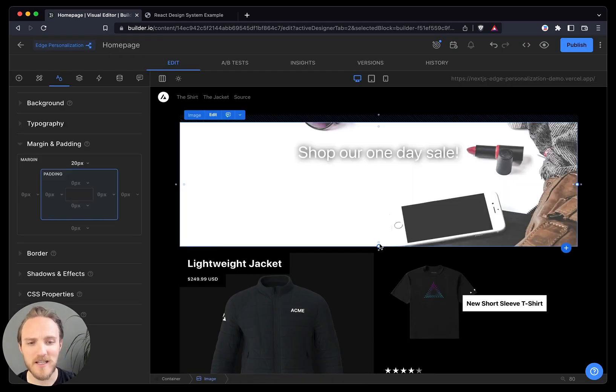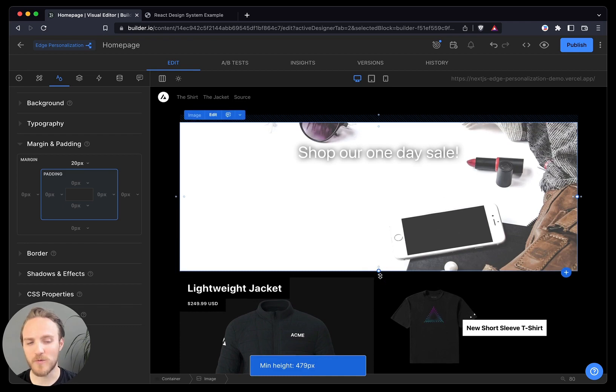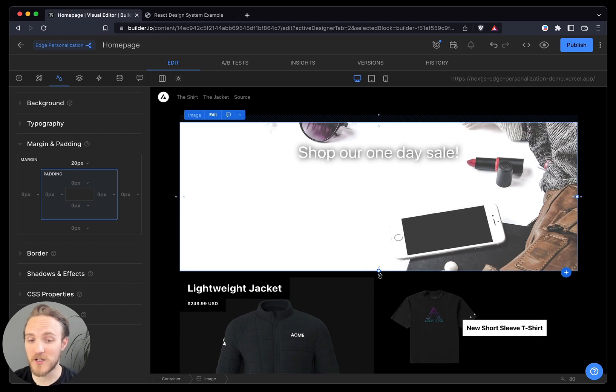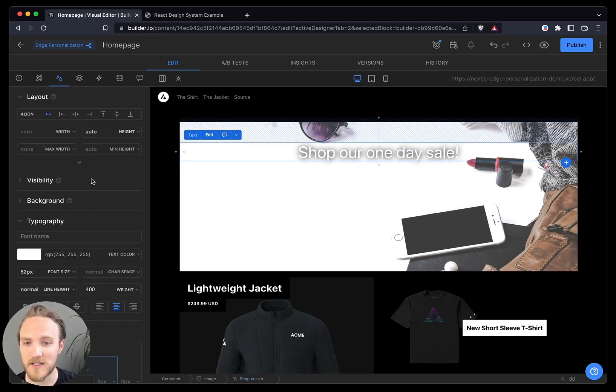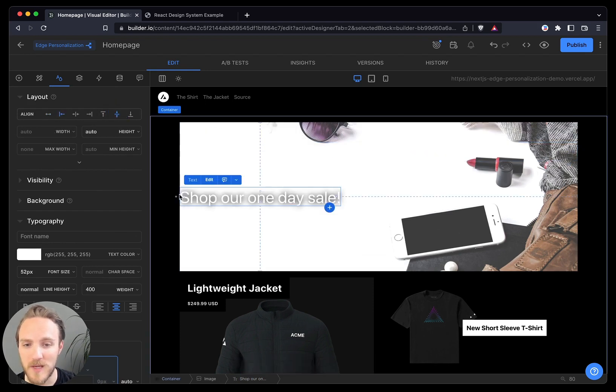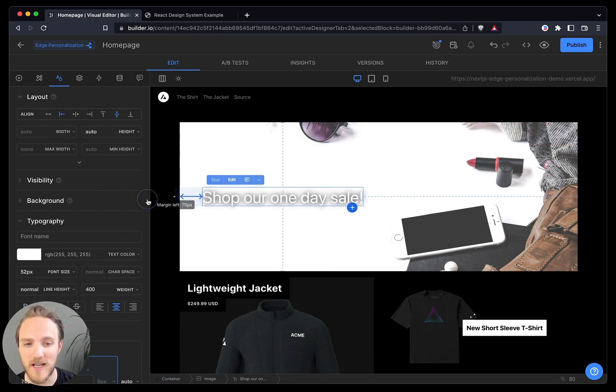But as you can see, the centered text and this arrangement of the items in the backgrounds could look better. Good thing this is not in code, because I want to make a couple more edits. Let's actually move this text to the left, and center it. Maybe scoot it offset just an ounce.